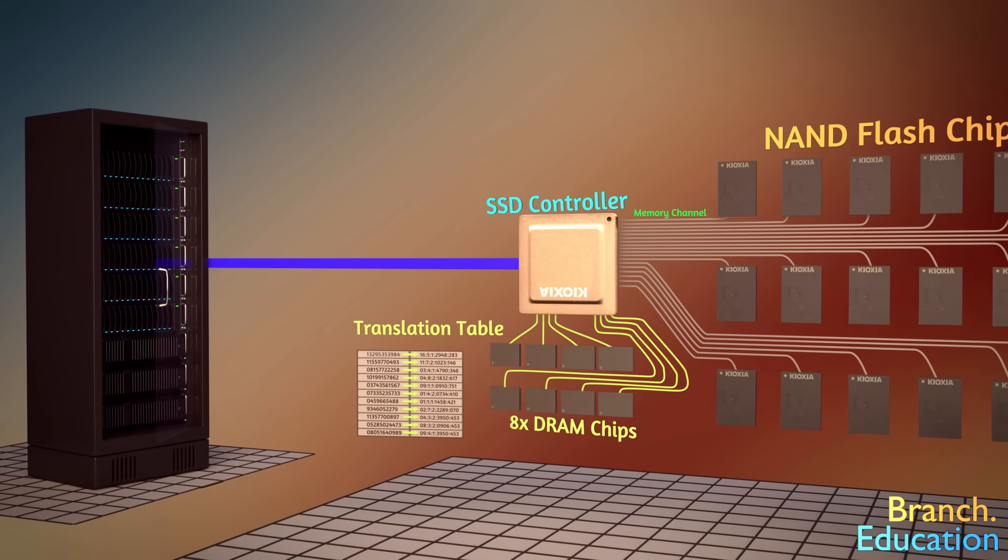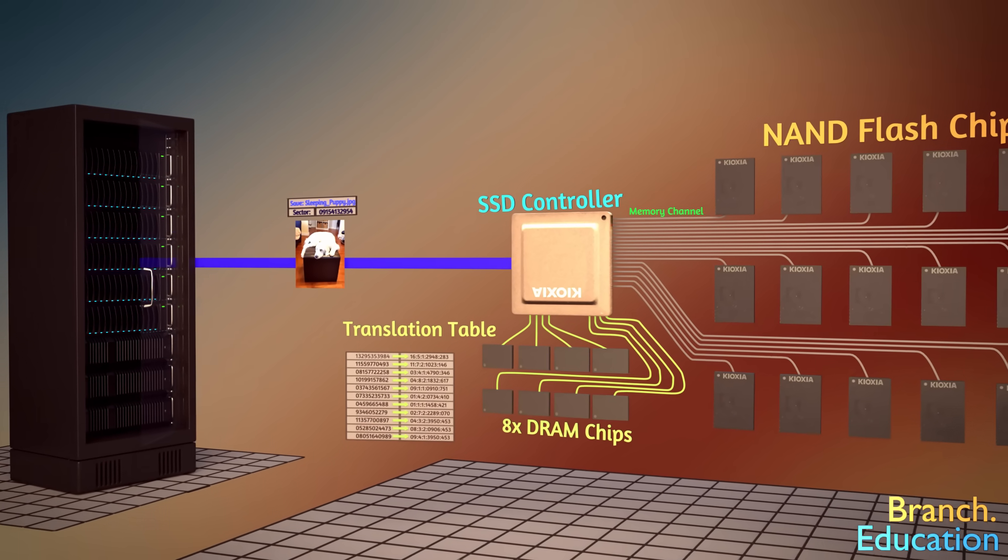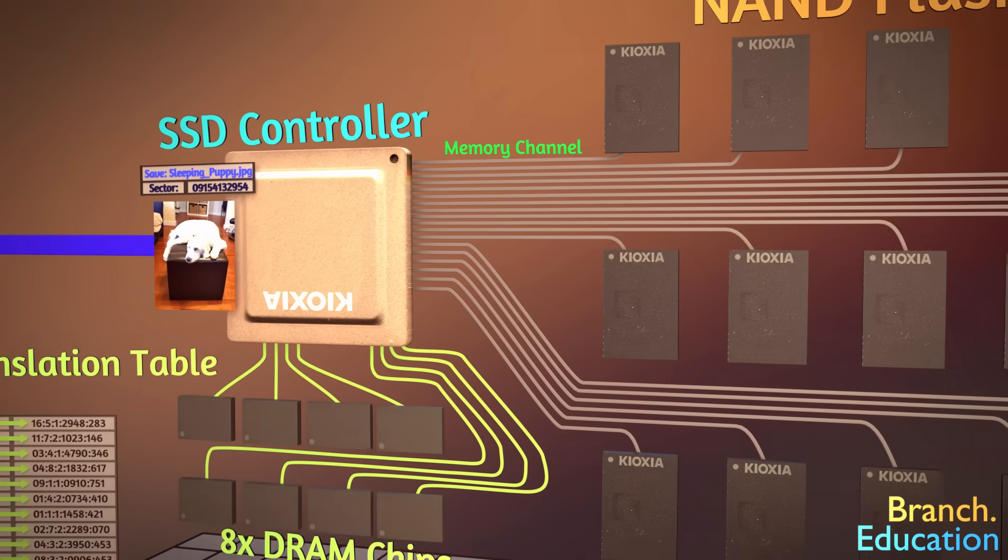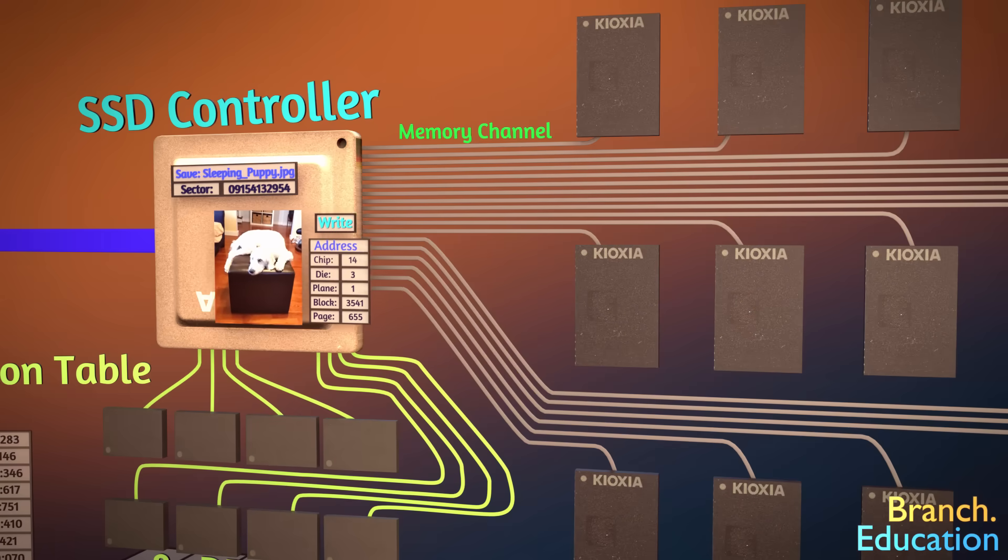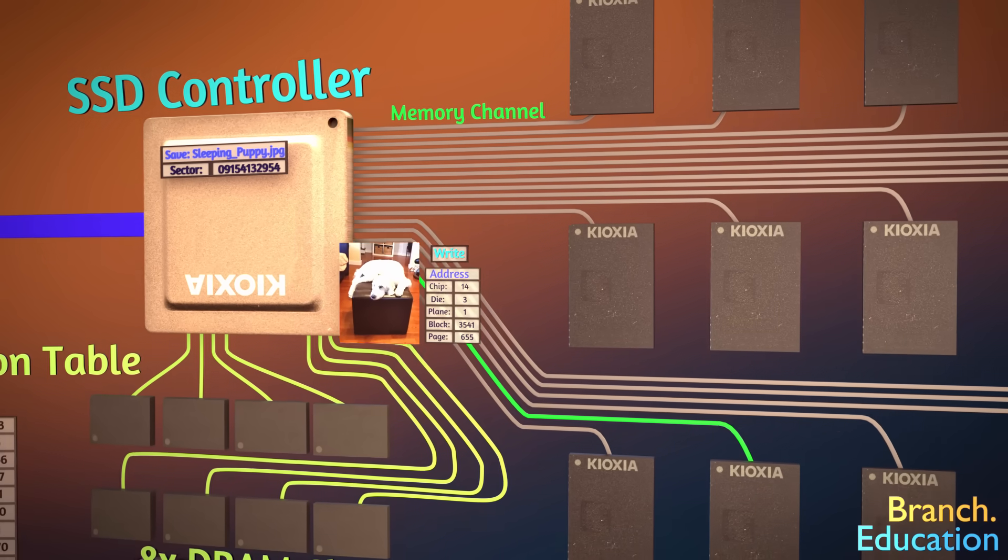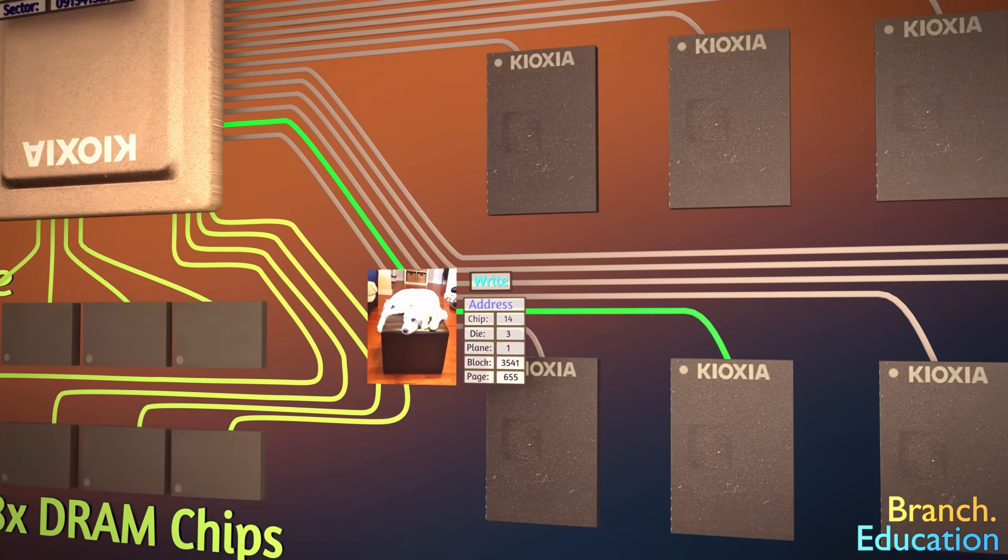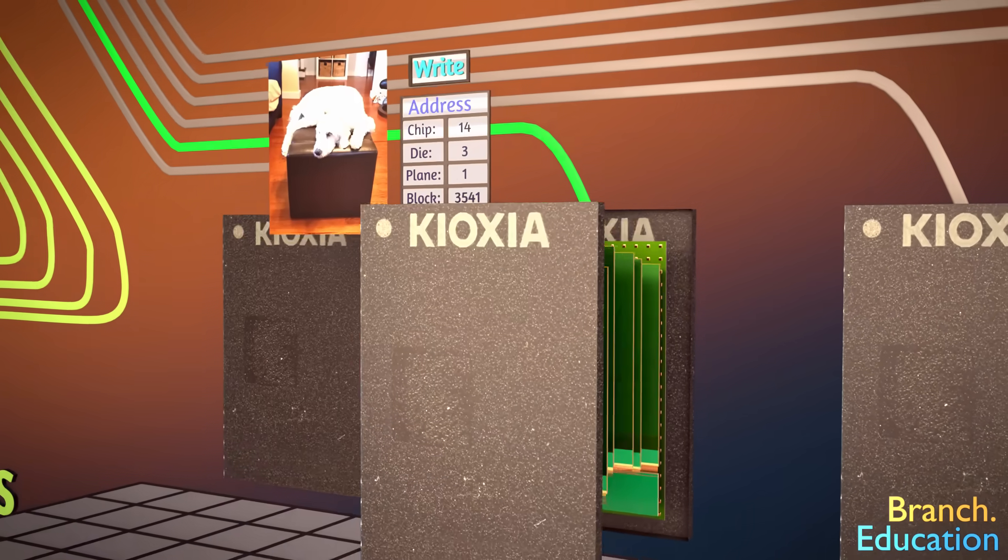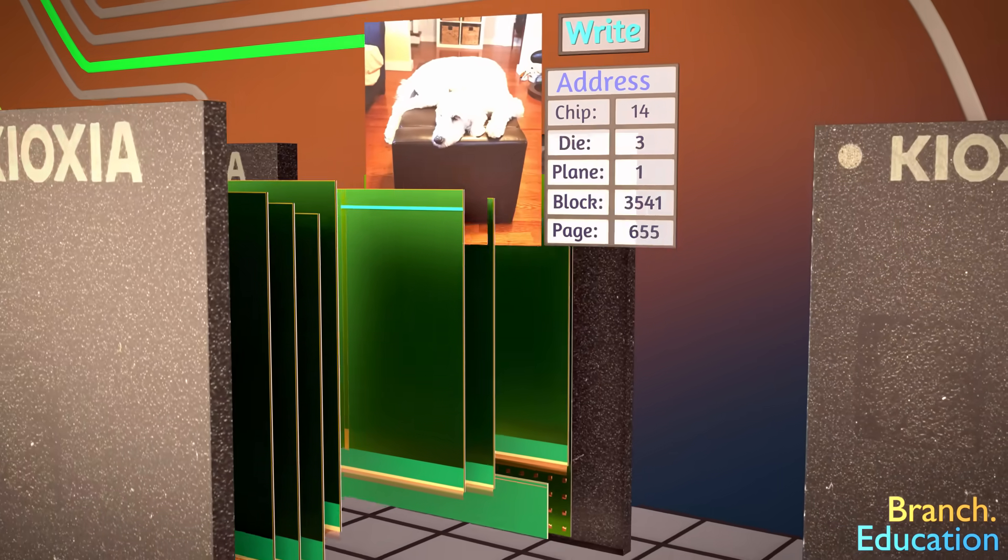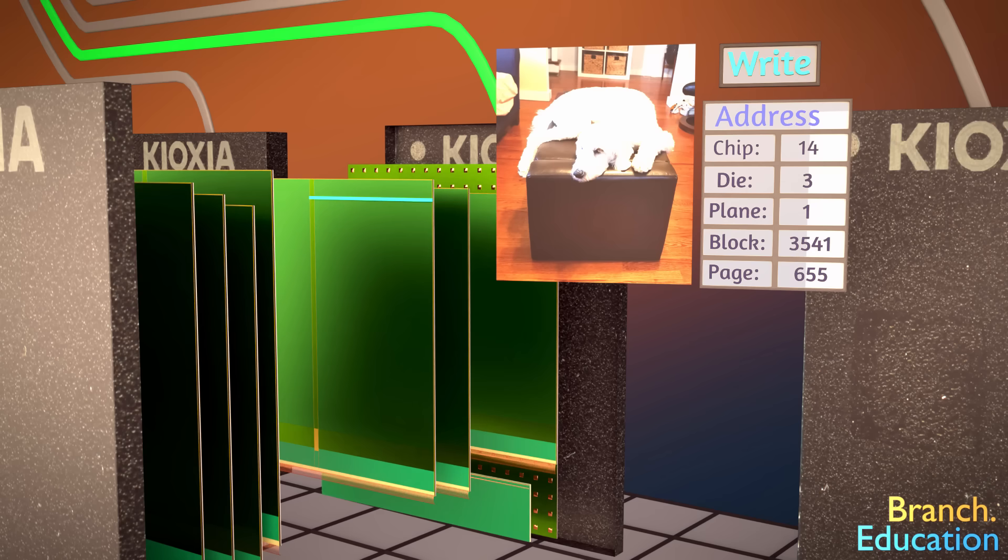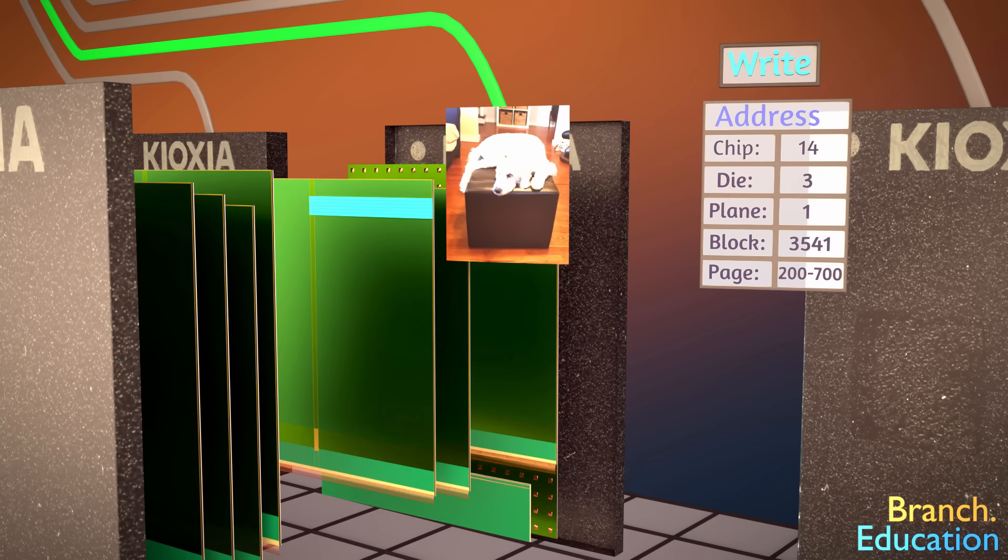Or the reverse could happen, wherein the computer asks to store data. The SSD controller would then ask the NAND flash chip to write the information to a particular page, or if the file were larger, the controller would write this file to hundreds of pages instead of just a single page.